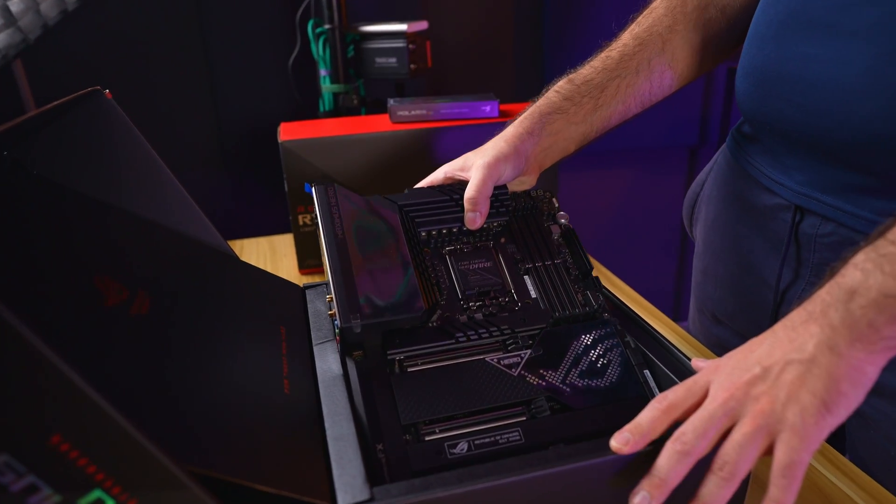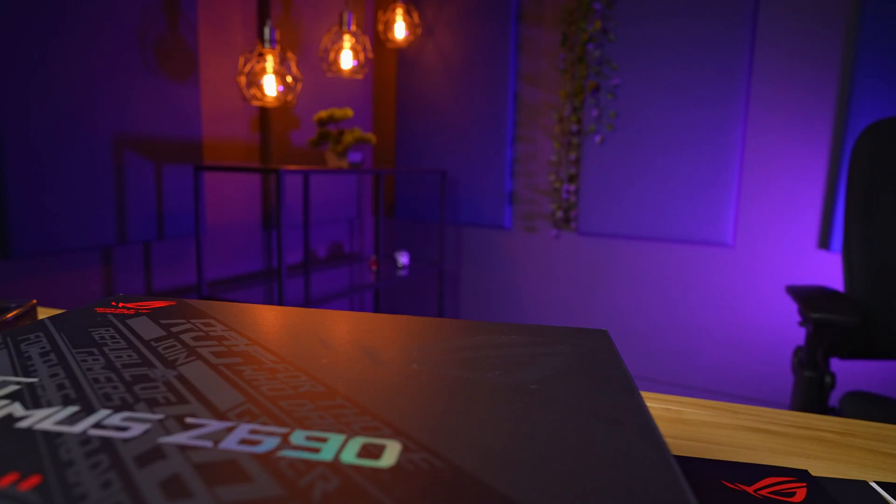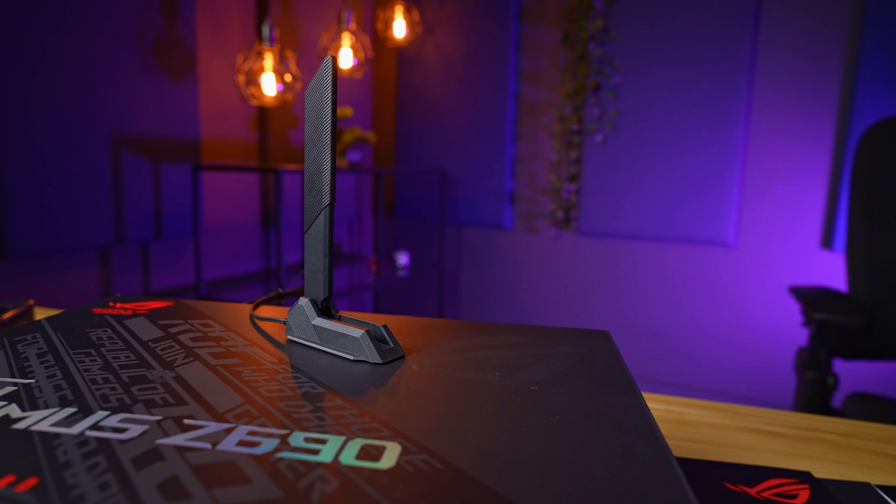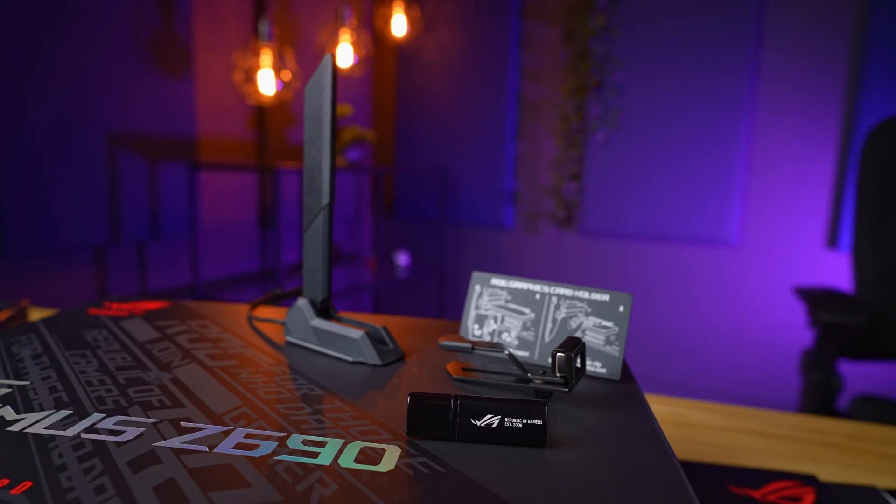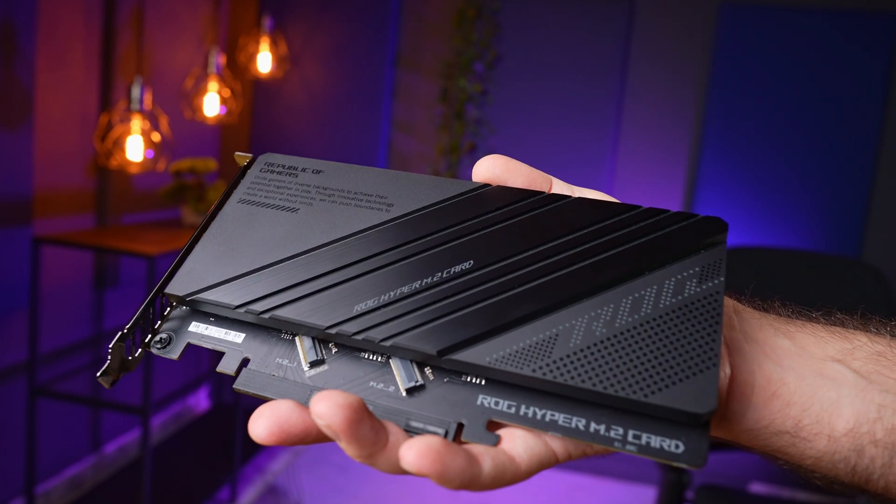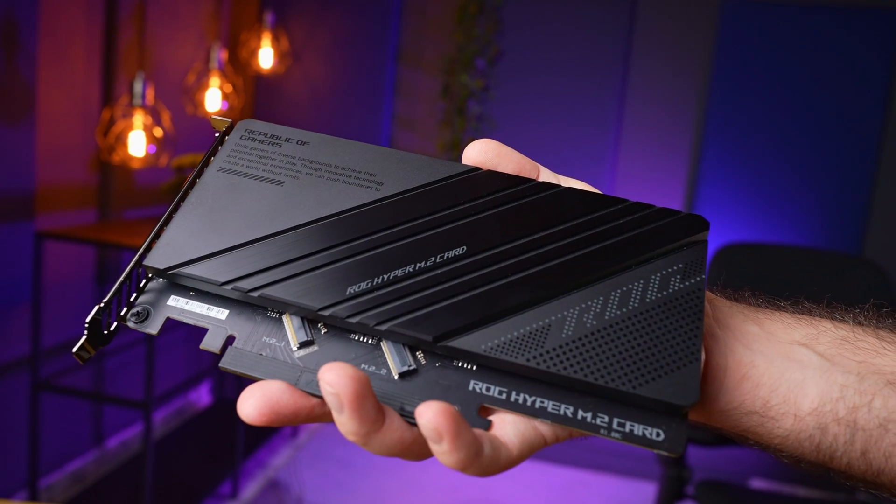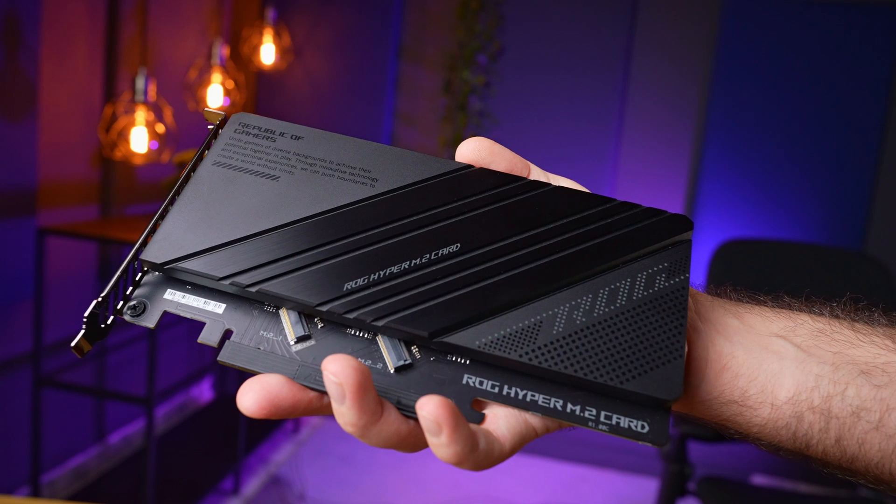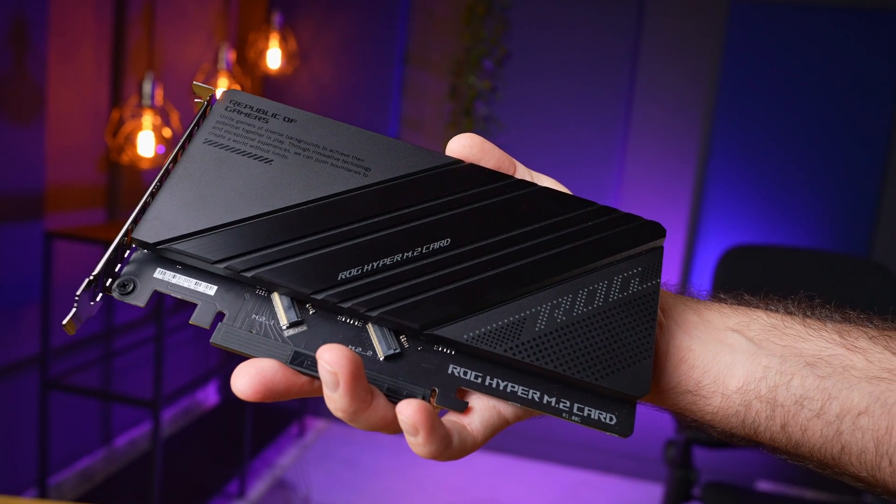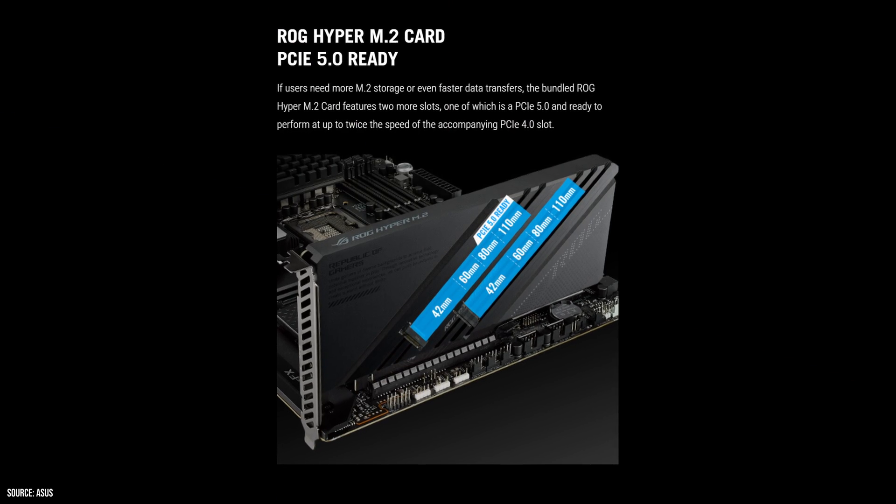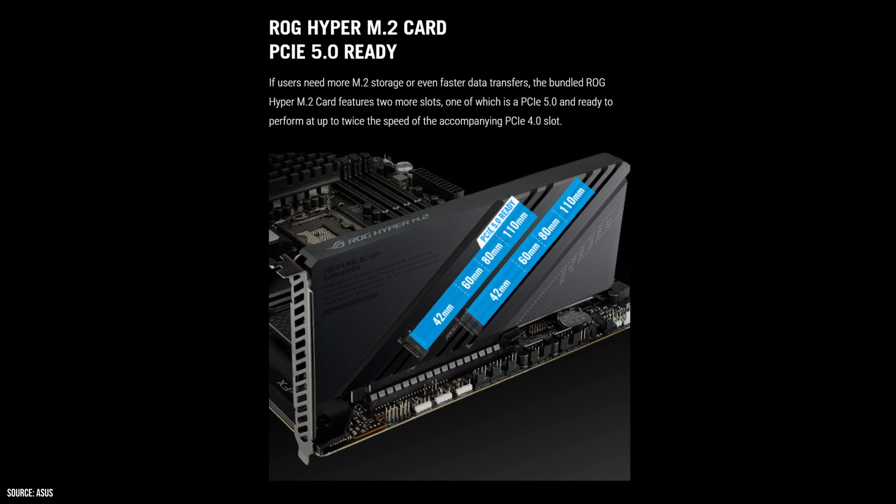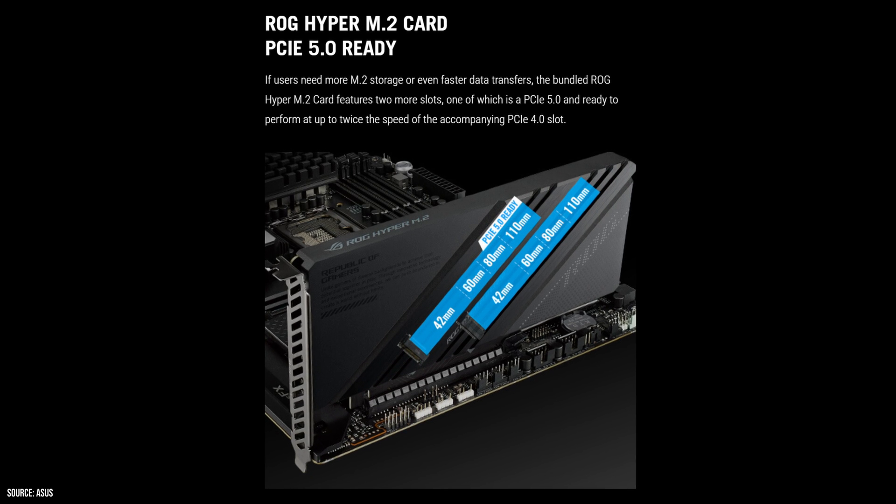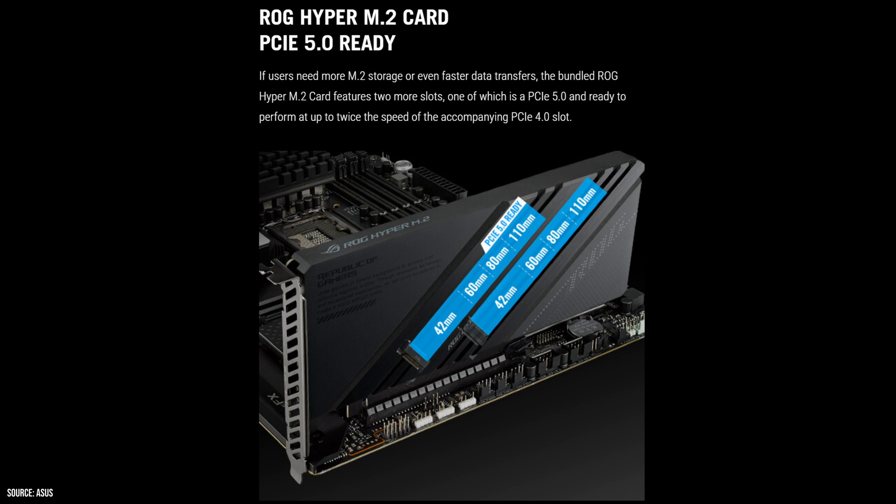In the box we find the motherboard itself. Right below it it has all the accessories, which include the Wi-Fi antennas as well as GPU anti-sag bracket. Next to this we have a nice USB drive with all the motherboard drivers and lastly we have something unexpected. This is the ROG Hyper M.2 expansion card, using PCIe Gen 5x8 interface. It supports two M.2 drives with the first drive supporting PCIe Gen 5 and the second one running at PCIe Gen 4 speeds.